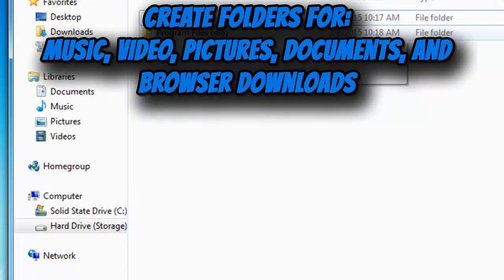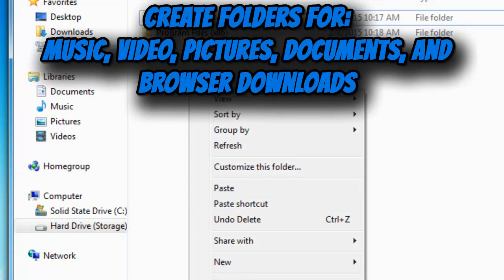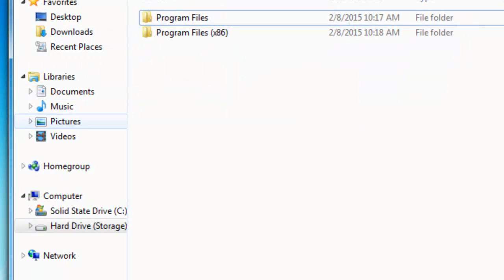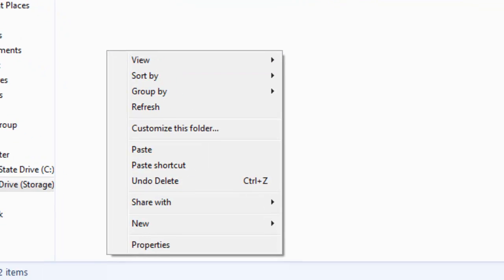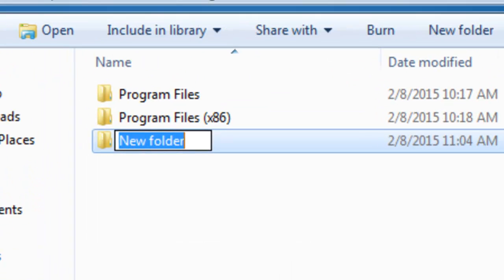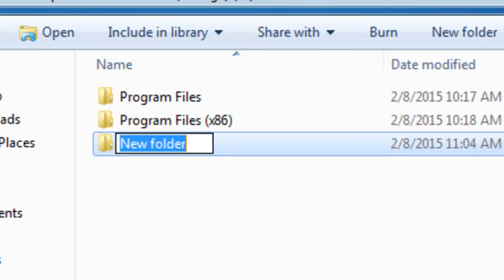Now we want to create folders for documents, music, pictures, videos, and downloads, so I'm just going to create them.